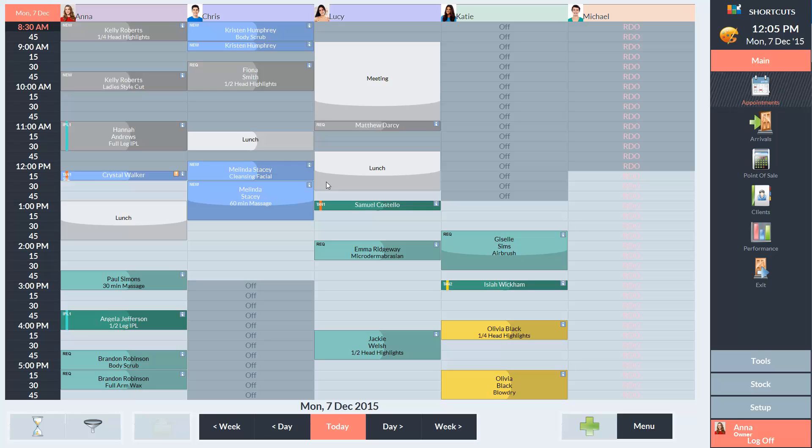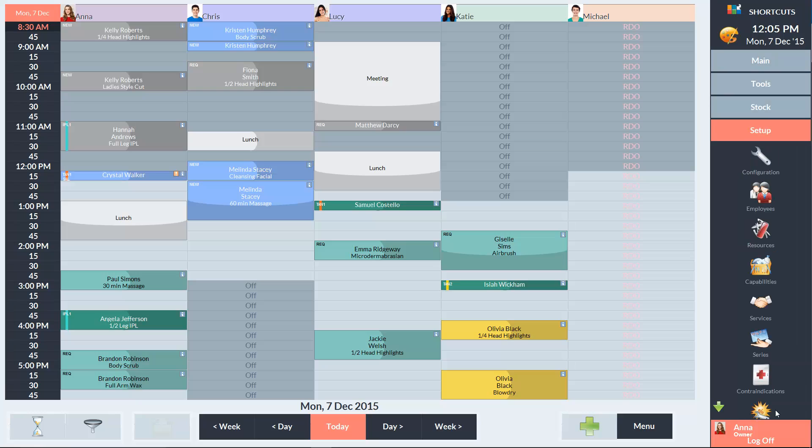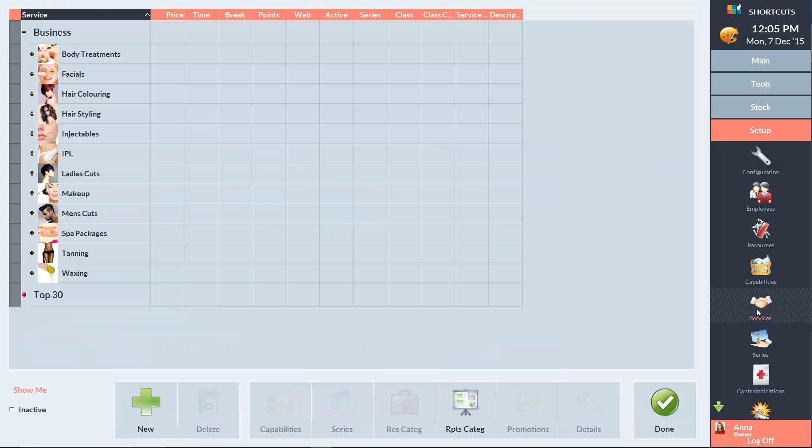To create a multi-block service, go to the Setup menu and select Services. In this example, I'm going to create a Beachbody package containing a body scrub and a full body tan.